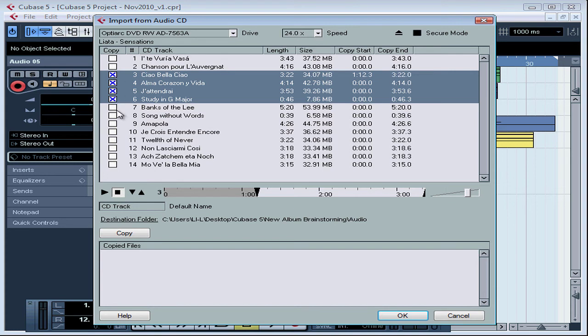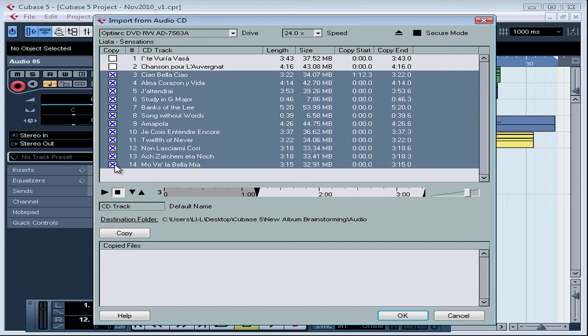If you want to select a number of tracks that are sequential or all in a row, select the first track, hold down the Shift key, and select your last track. All the tracks in between your clicks are selected.